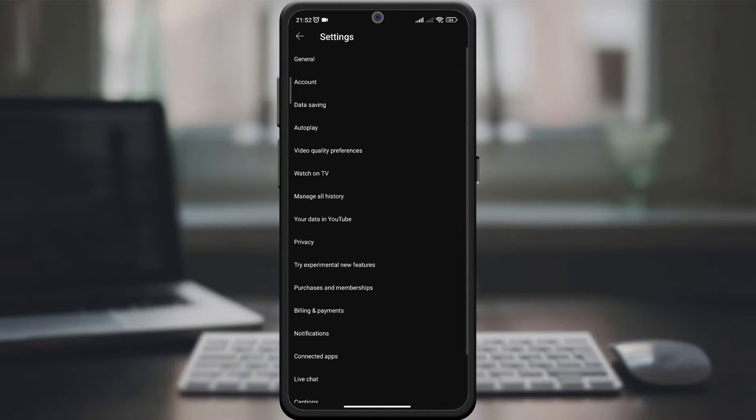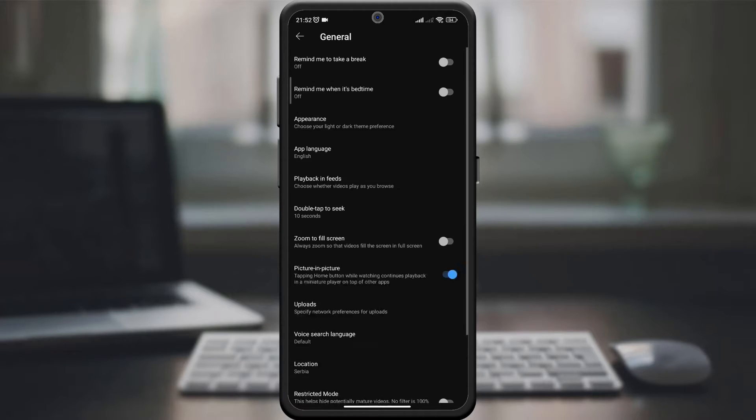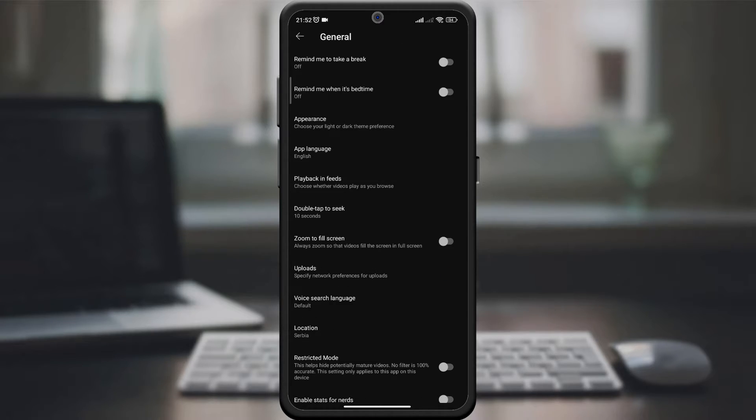Under settings, find the general option and click on it. Here you will discover the magic of setting up voice search in different languages.